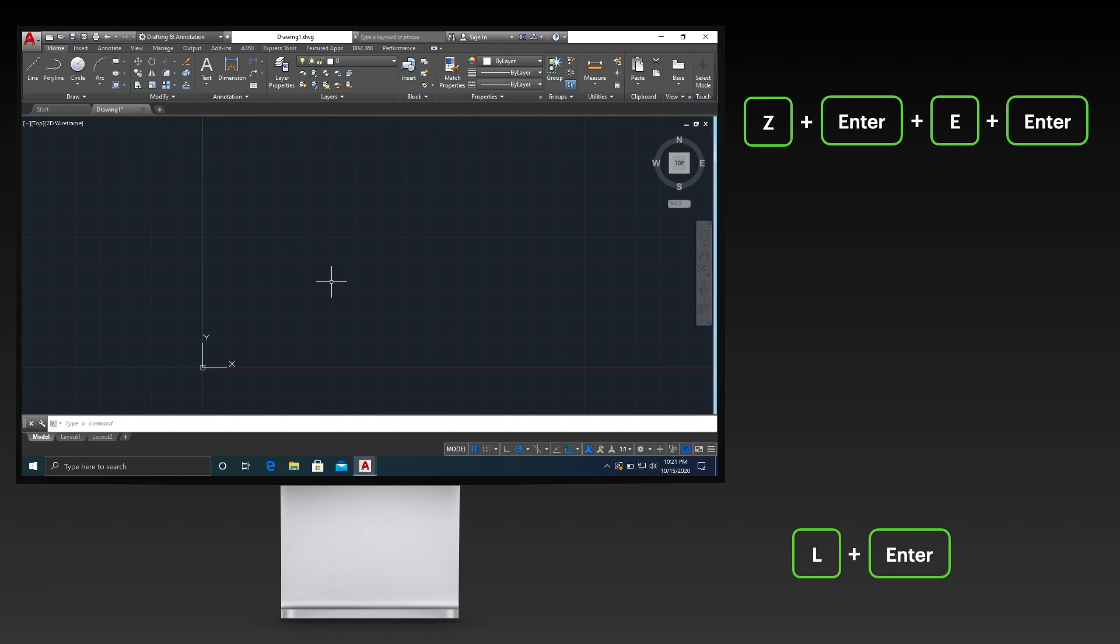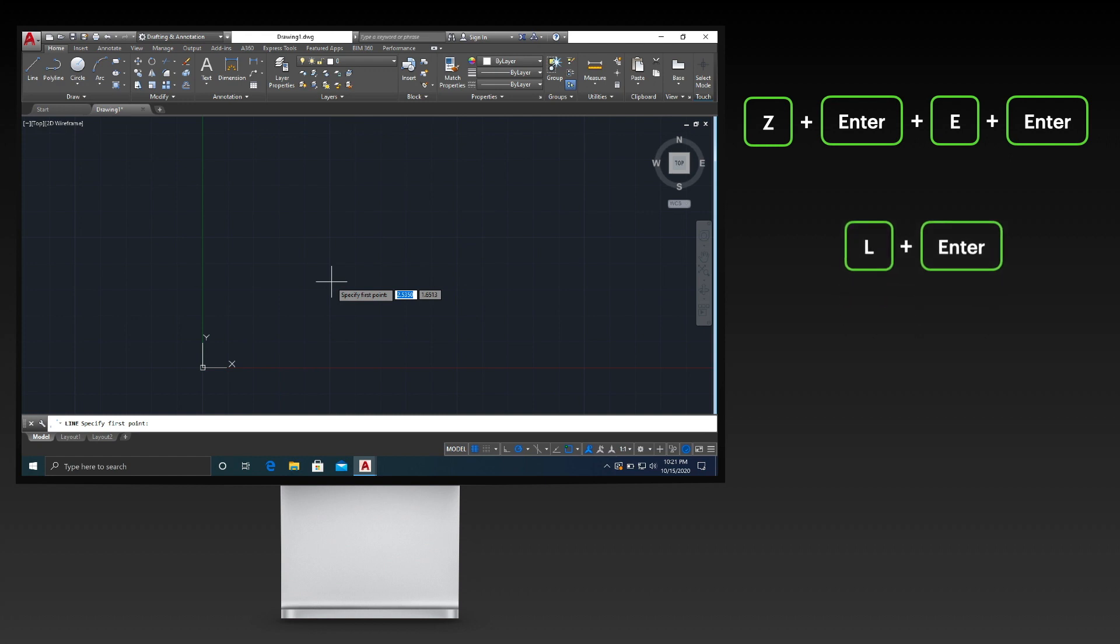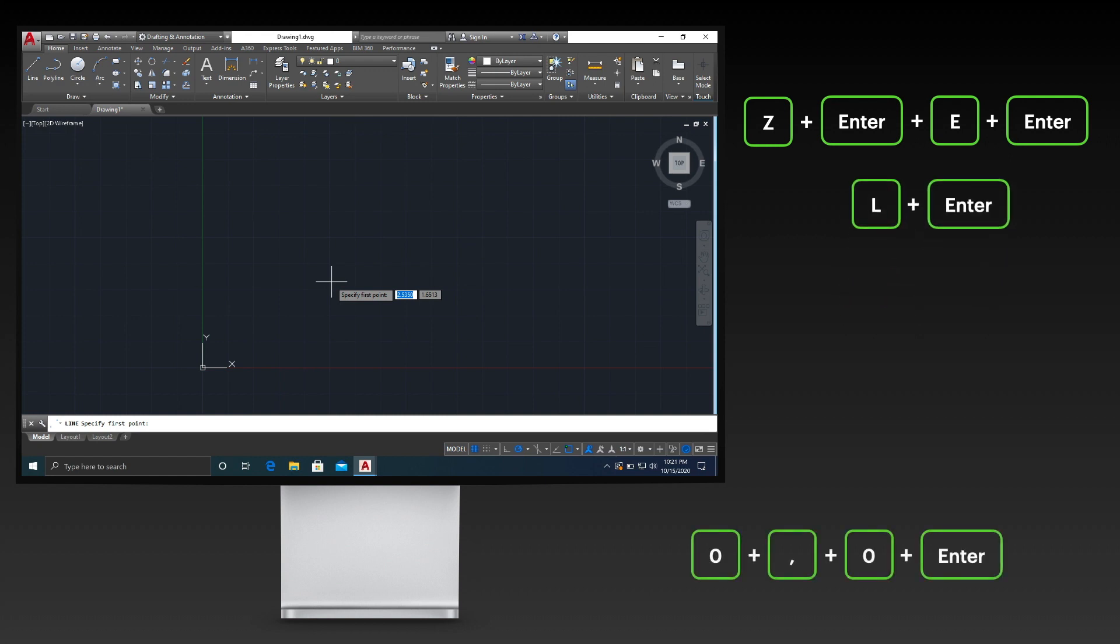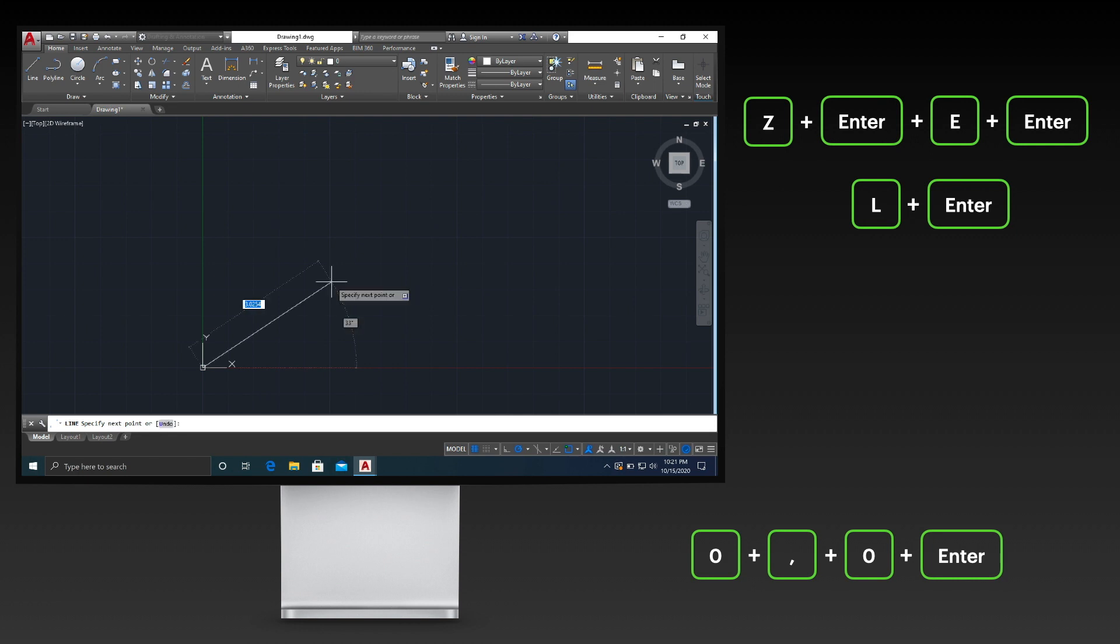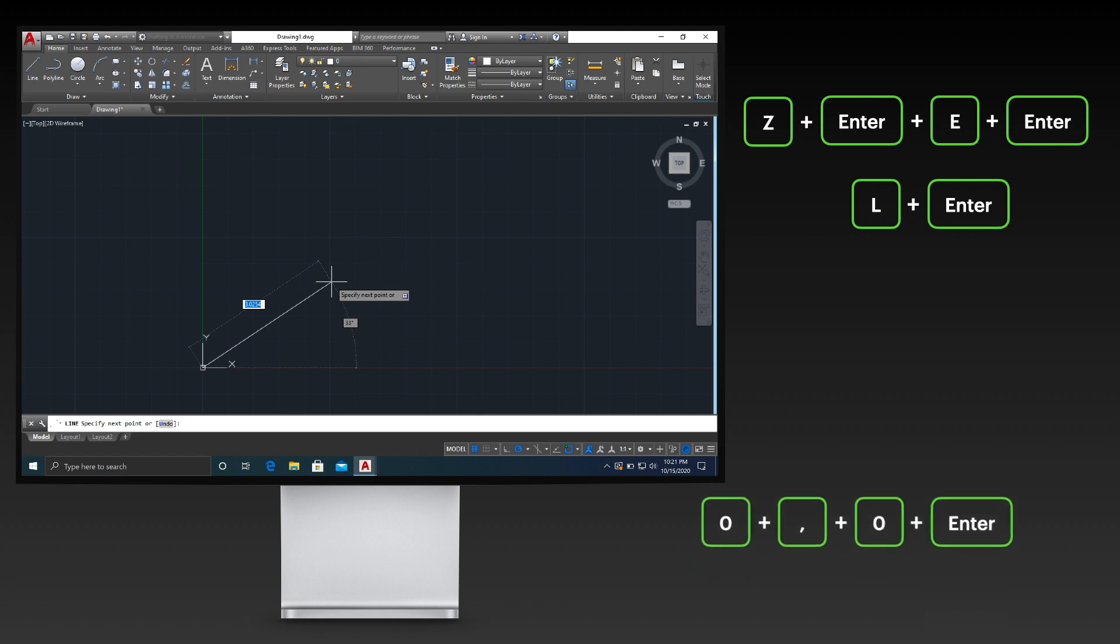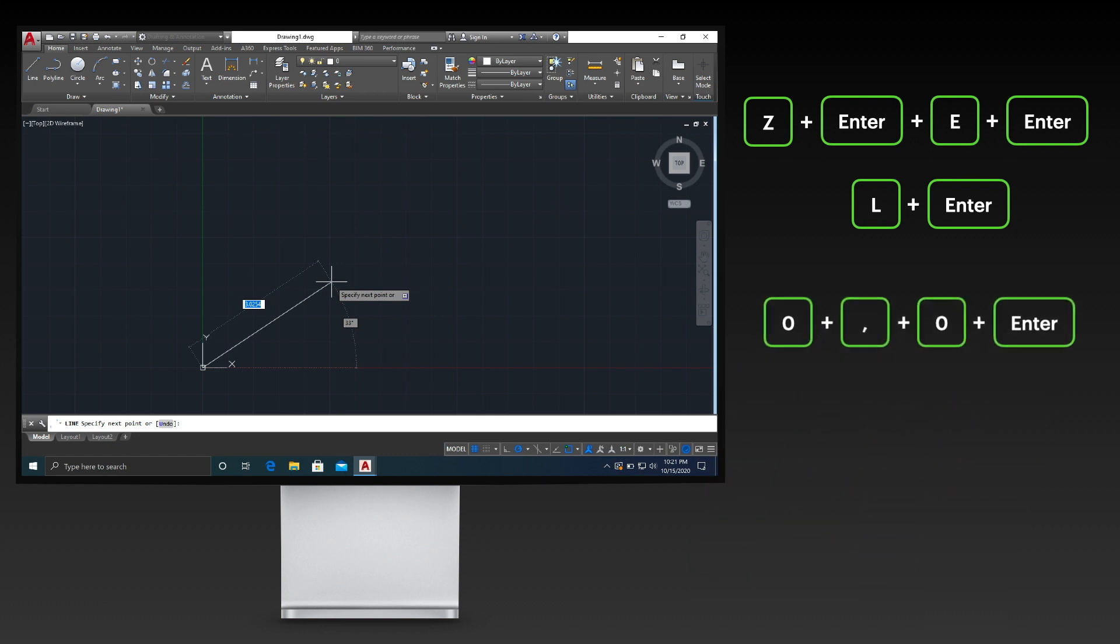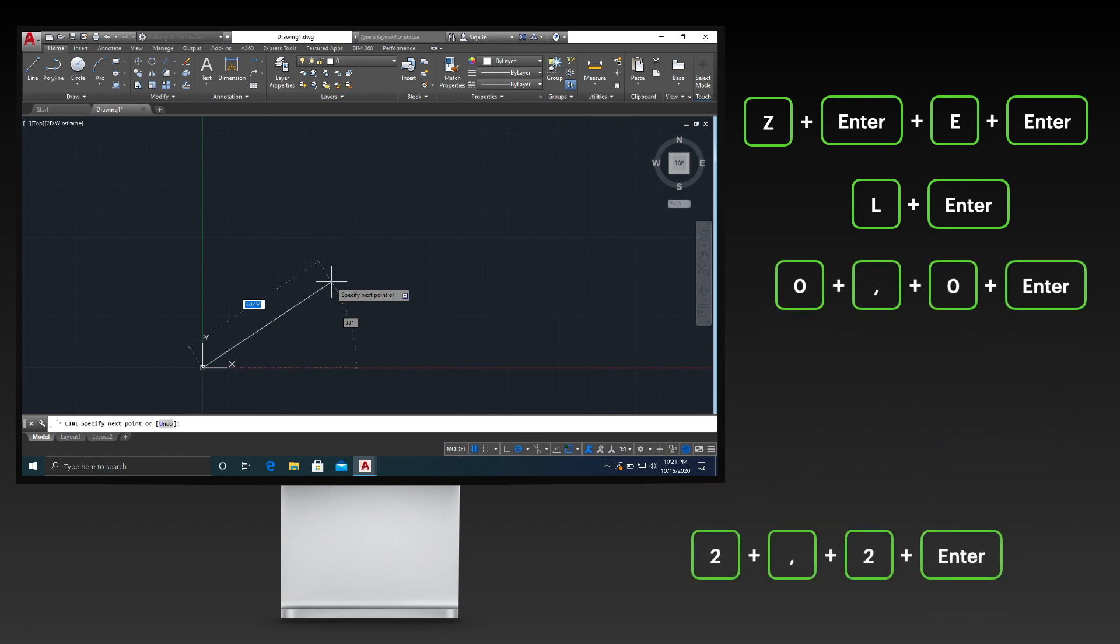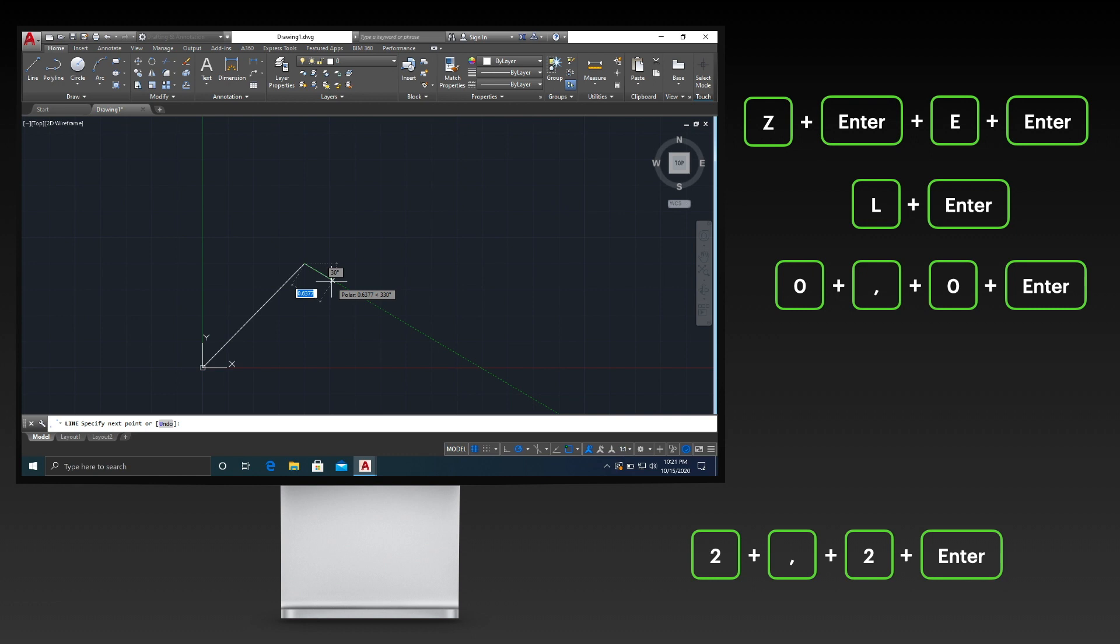Start the line command by pressing L, then the Enter key on your keyboard. Specify 0,0 or the origin as your first point by pressing the keys shown on your screen. Specify 0,0 or the origin as your next point by pressing the keys shown on your screen.